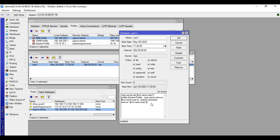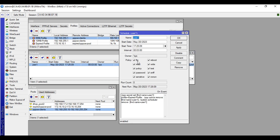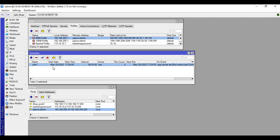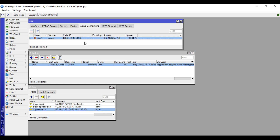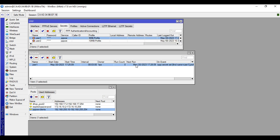To verify this is working, we'll adjust the interval since 30 days is very long. We'll set it to three minutes. Click Apply and OK. When three minutes are up, this scheduler will be removed, the active connection for this user will be removed, and in Secrets the user one profile will be changed to the expired profile. We'll wait three minutes.